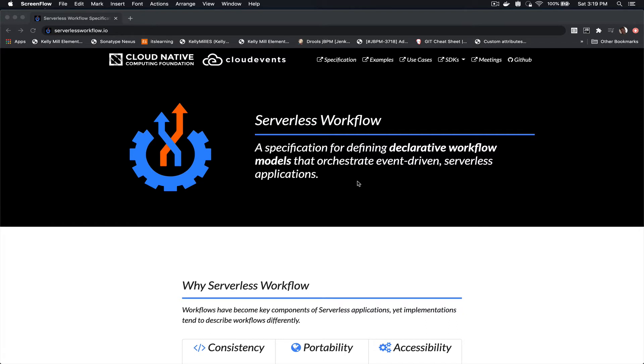Serverless Workflow is a CNCF specification that defines a declarative workflow model and you can use it to orchestrate event-driven and serverless applications on both cloud and container platforms.